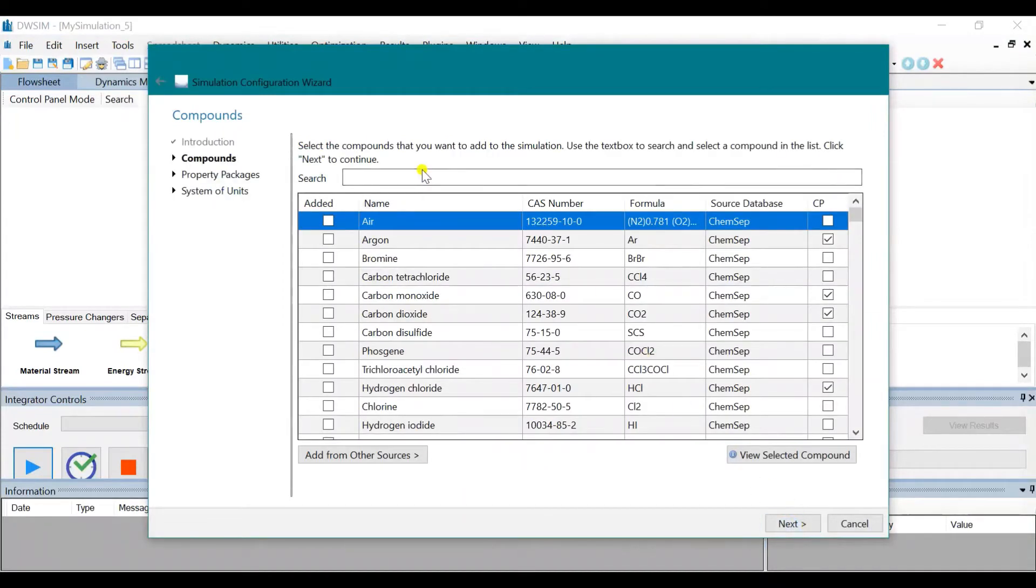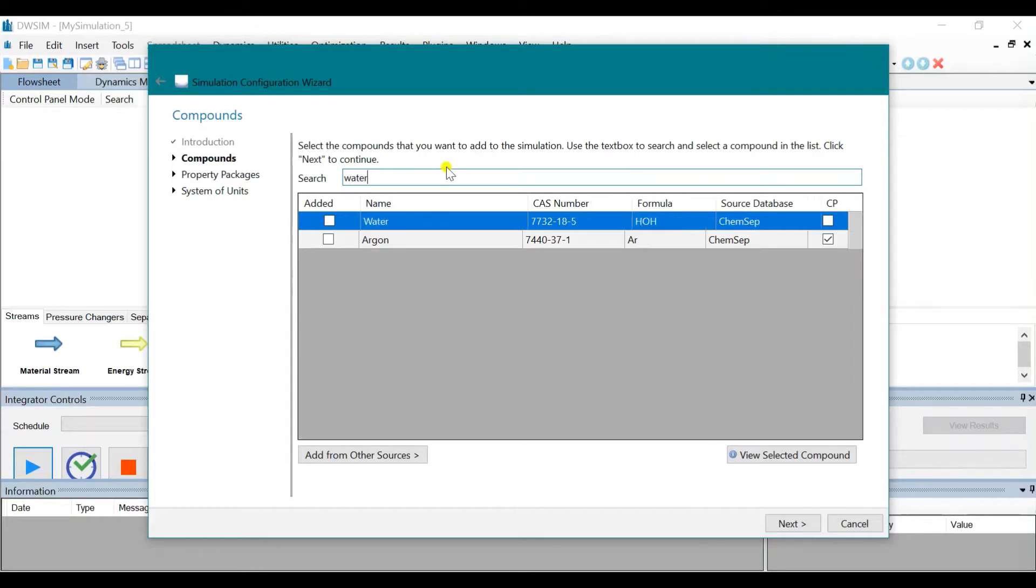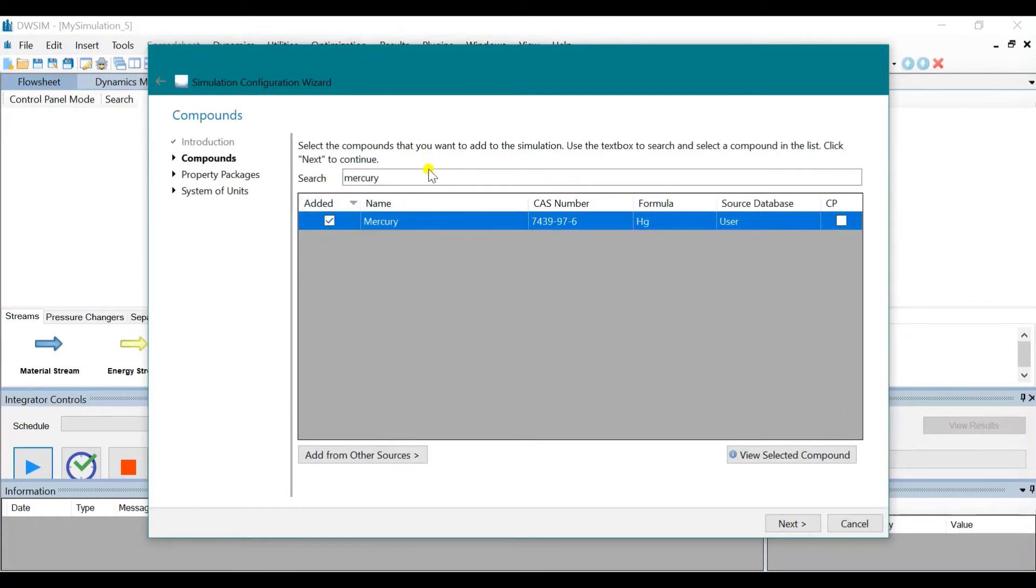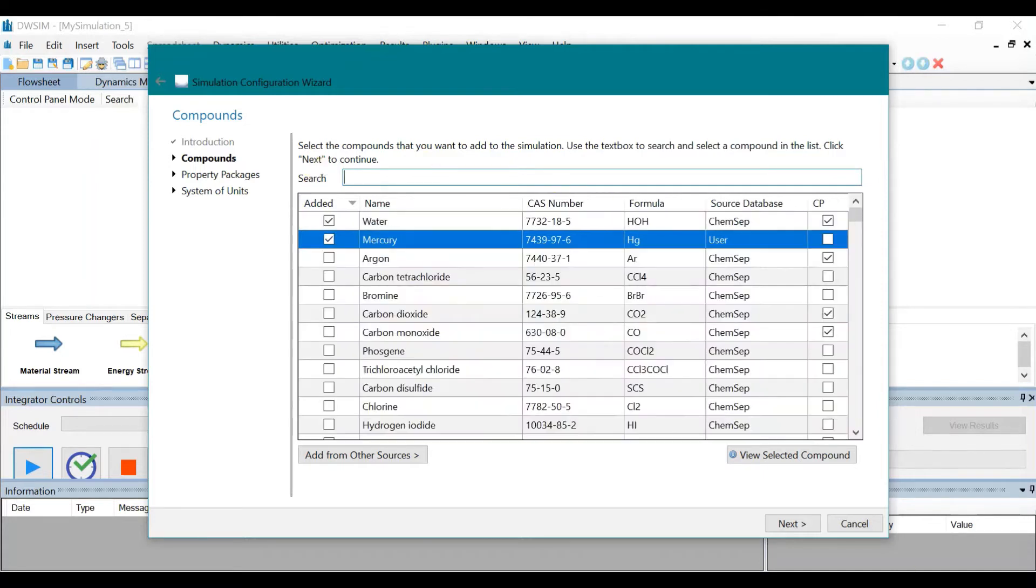We need to choose the compounds needed in the problem. So we need to choose Water and Mercury. After choosing Mercury and Water, we need to click on Next.